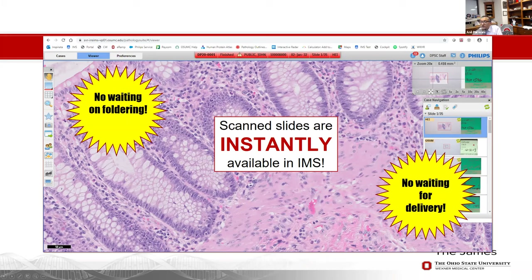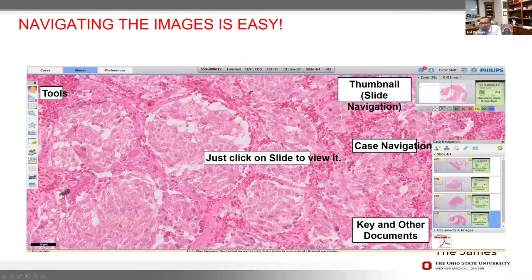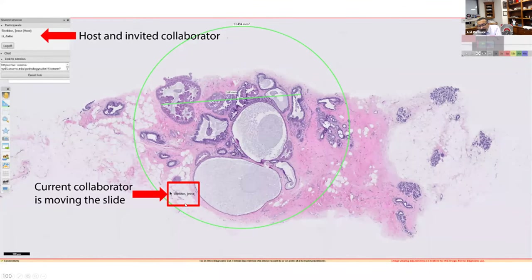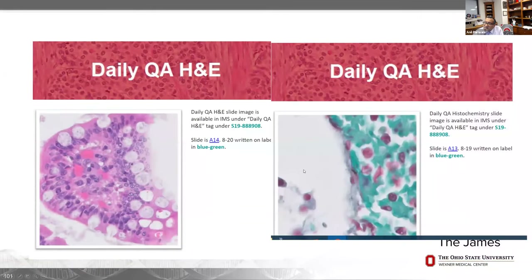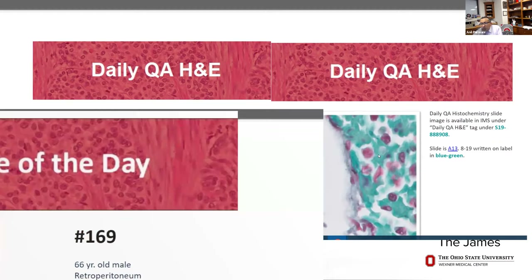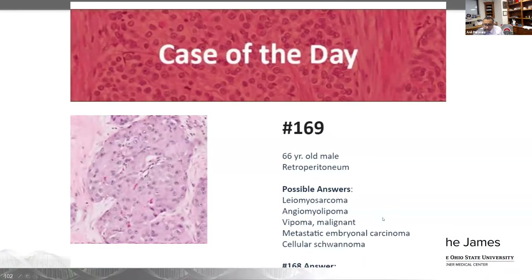I have a bunch of tools available to me that I don't have on the microscope — I can measure things, navigate, and access all key documents. I can collaborate with a resident and measure things together. If I have a prostate biopsy I want to show a colleague in real time, I click a button and they get an email and we navigate the case together. We don't send out glass slide controls anymore — we send them digitally to everyone. We also send a 'case of the day' routinely to residents and trainees to increase adoption.